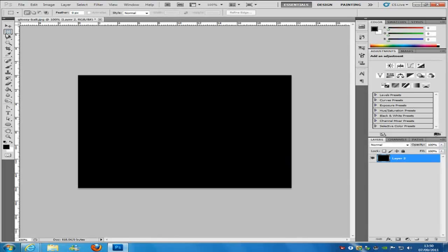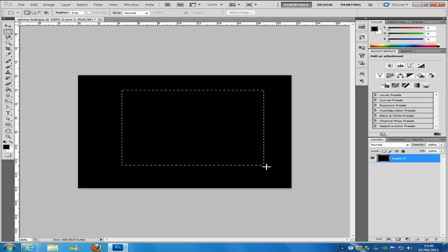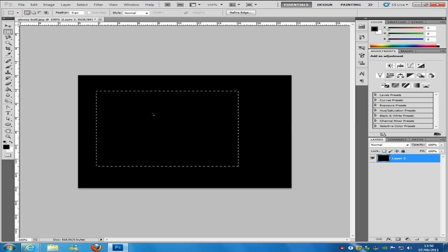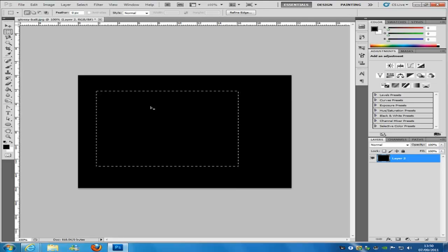The next tool we are going to be using is the rectangular marquee tool — you can select that on the left hand side at the top. This tool is really basic and simple; you can make shapes from it and stuff like that, depending on the shape of the object that you are trying to select.